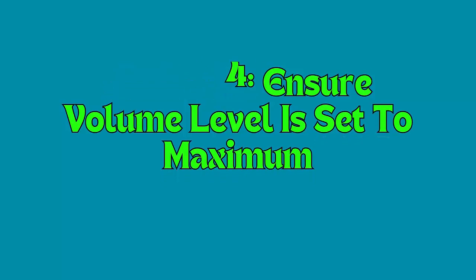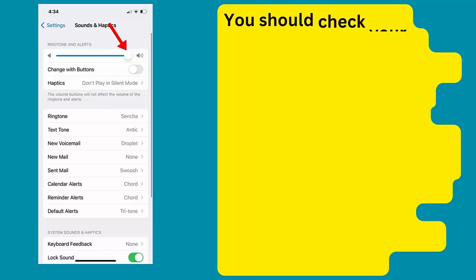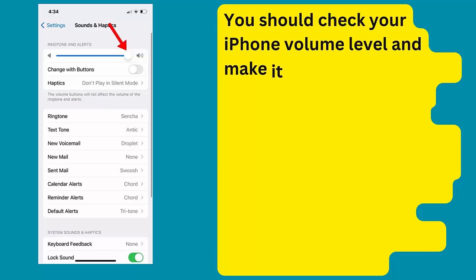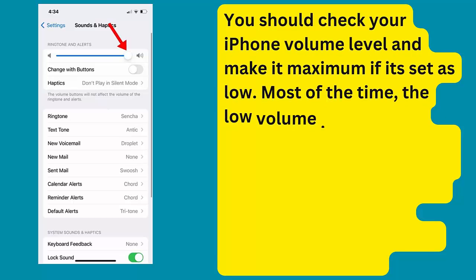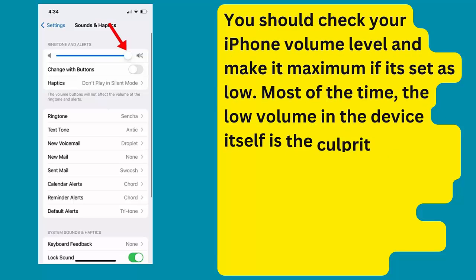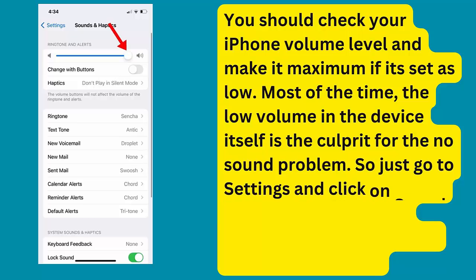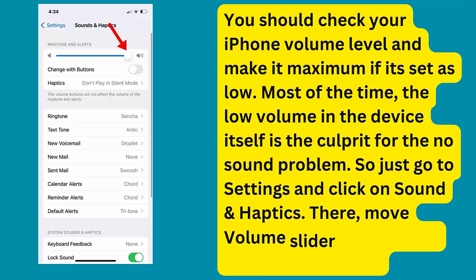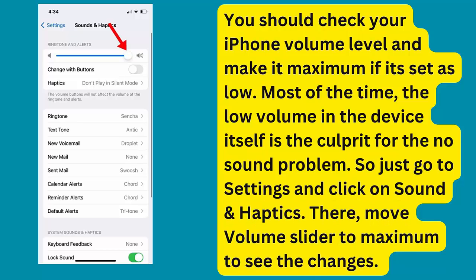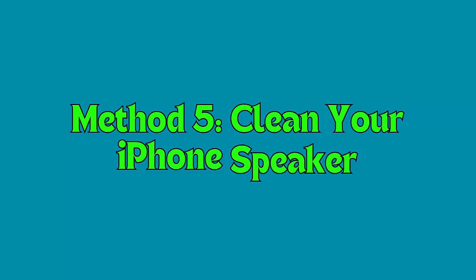Method 4: Ensure volume level is set to maximum. Check your iPhone volume level and make it maximum if it's set low. Most of the time, low volume on the device itself is the culprit for the no sound problem. Go to Settings, click on Sounds and Haptics, and move the volume slider to maximum.